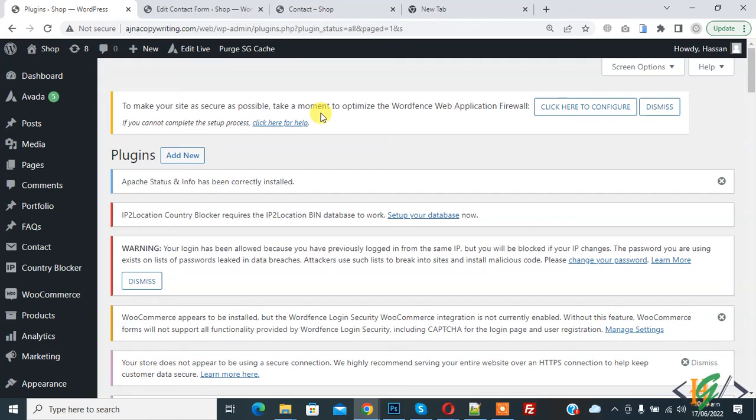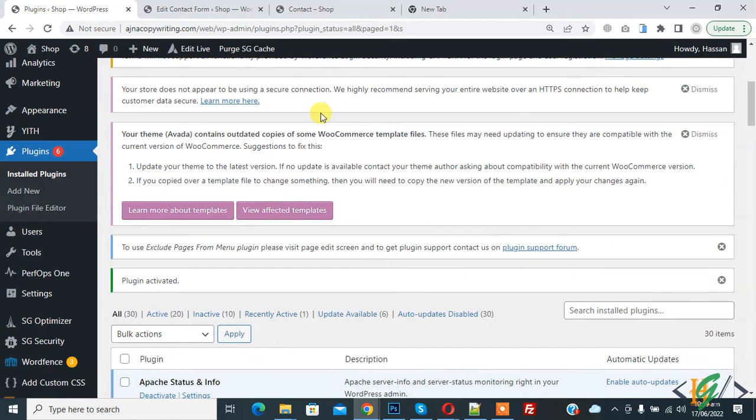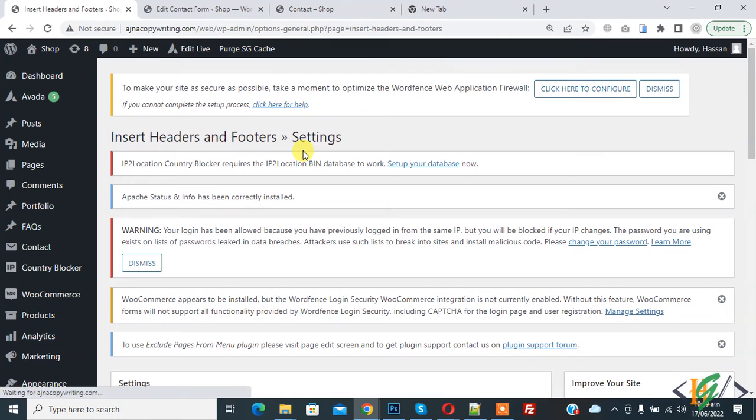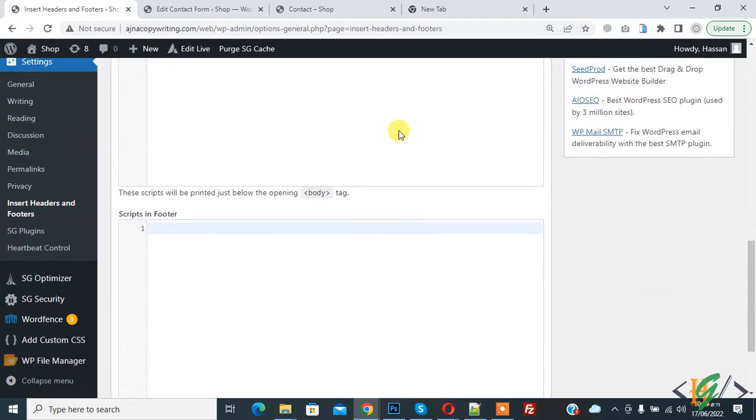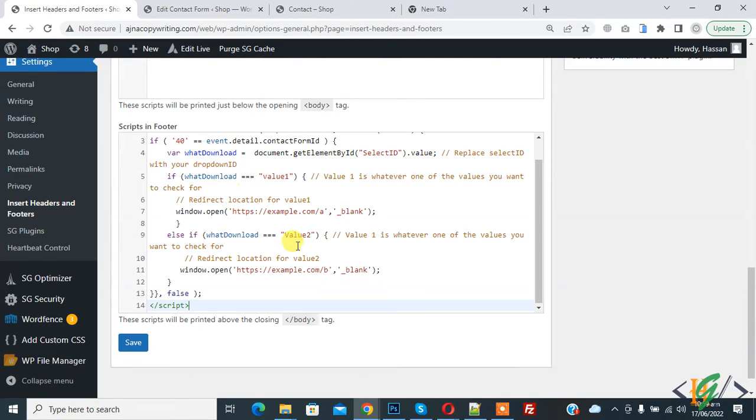The plugin is activated. Now on the left side you see Settings, then you see Insert Headers and Footers, so click on it. We will add script code in the footer section here. Paste the code here and you will find this code in the video description.